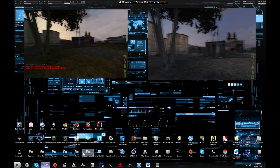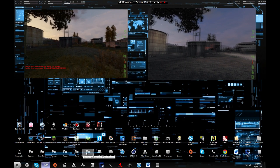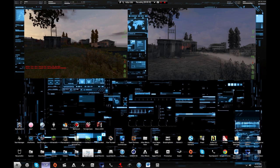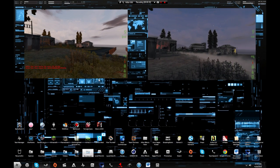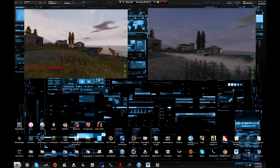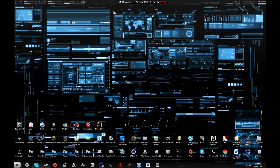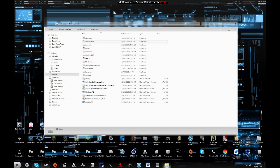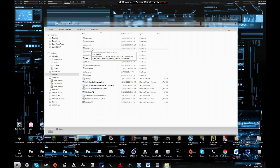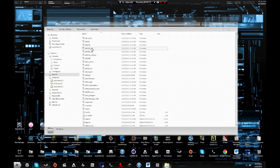I'll show you a little example over this video right now. In order to do this, you're going to want to go to your Documents folder and go into the Arma2 folder.